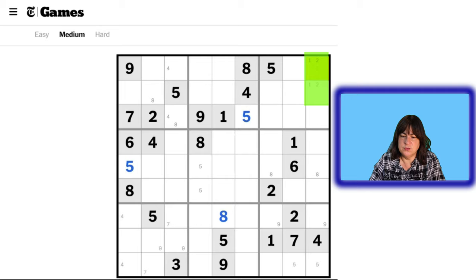Because those are the only two places a 2 can go — here or here — they're locked into that position. We'll talk about locked candidates in a future video. Just think logically: we have 2, 2 here, that means a 2 cannot be here, and a 2 cannot be here because of this 2, and a 2 cannot be here because of this 2. So the only place in block 7 a 2 can go is here or here — so the 2s have to be here.